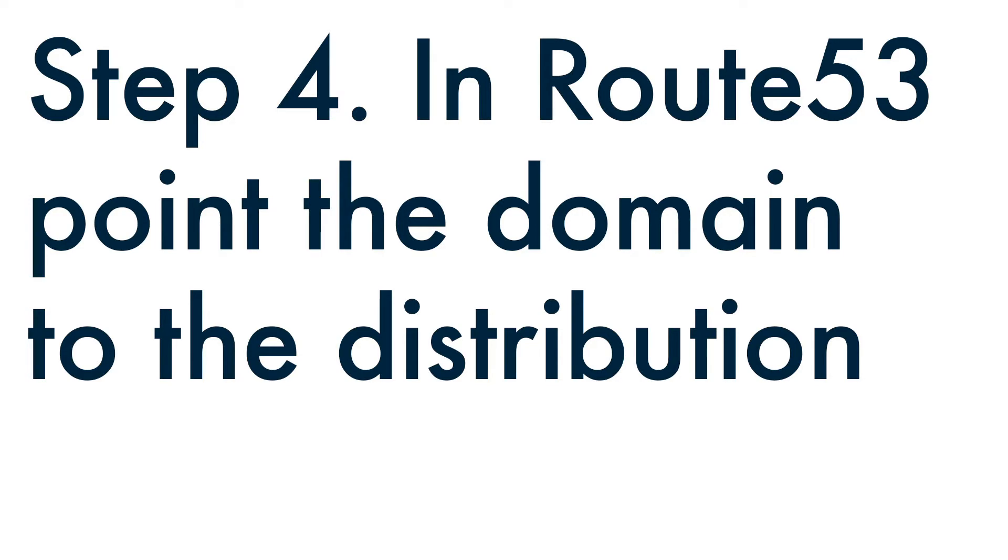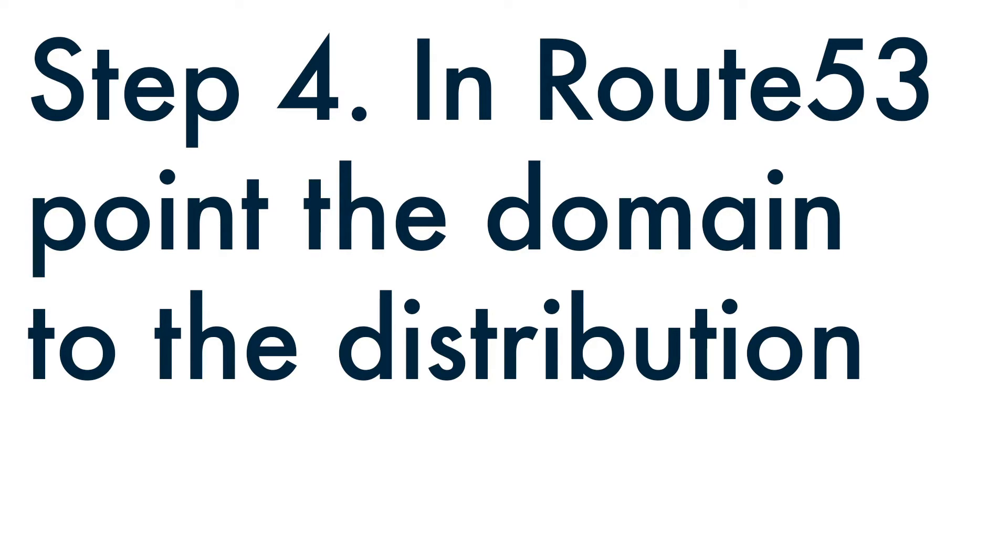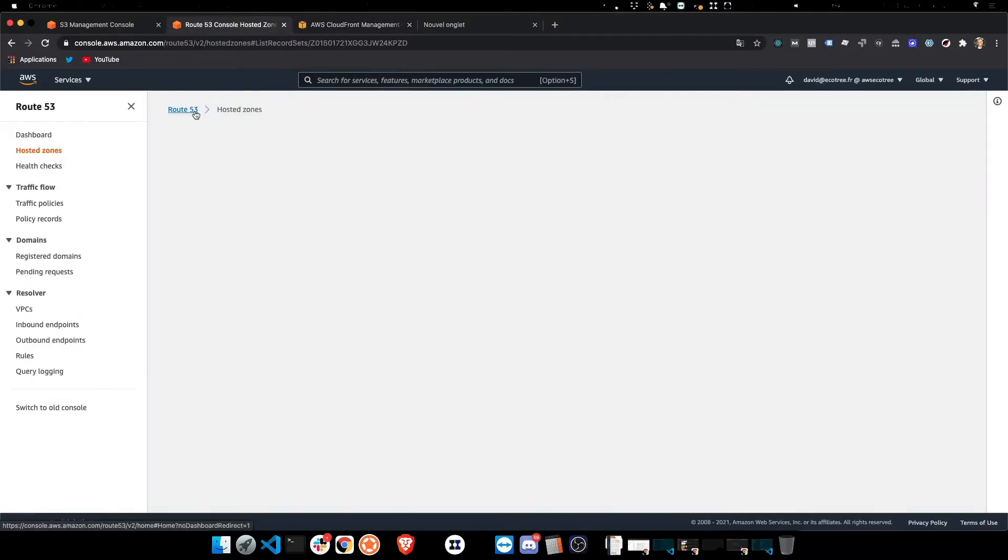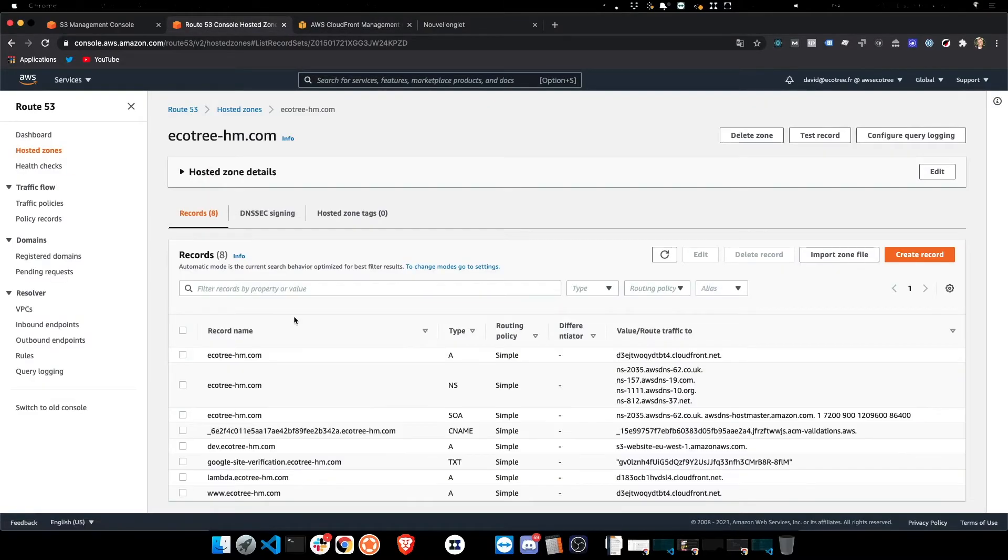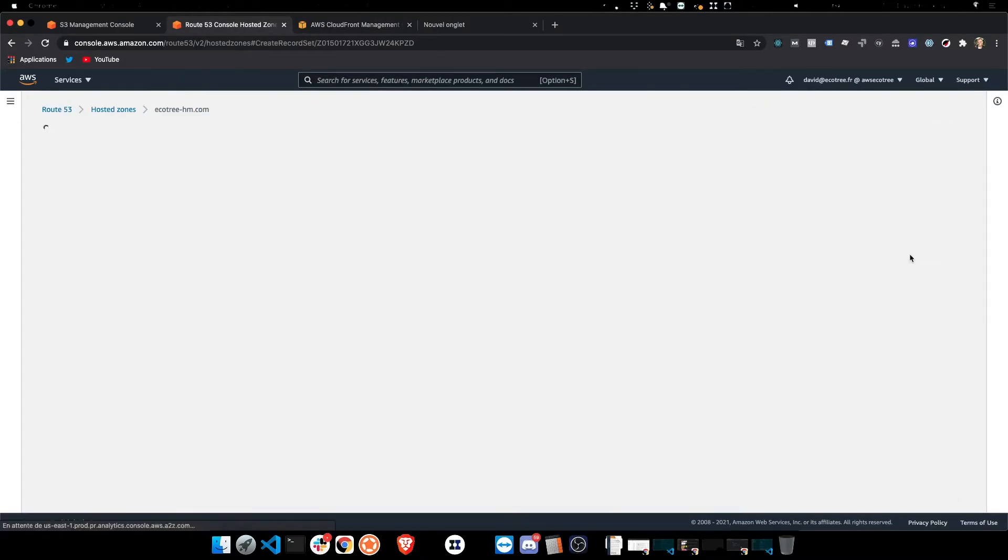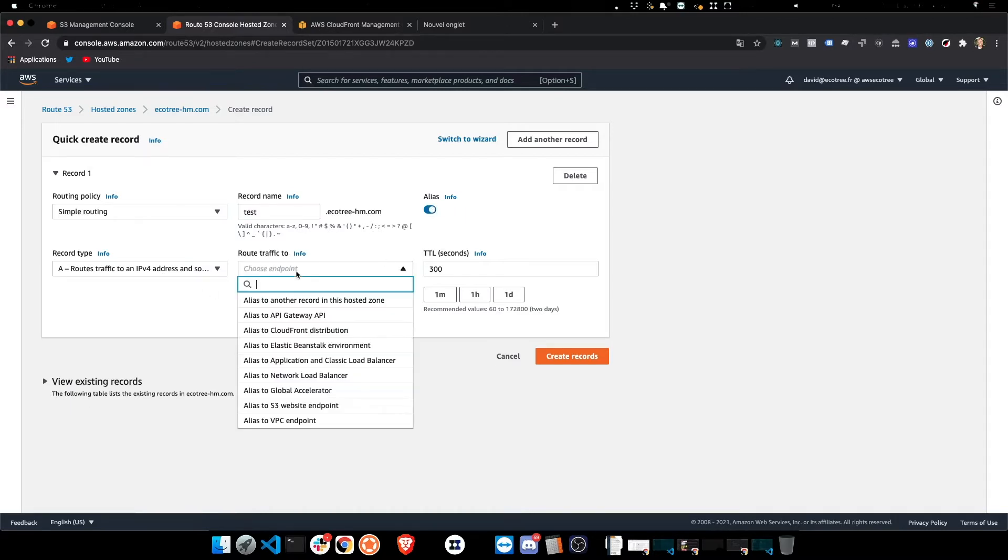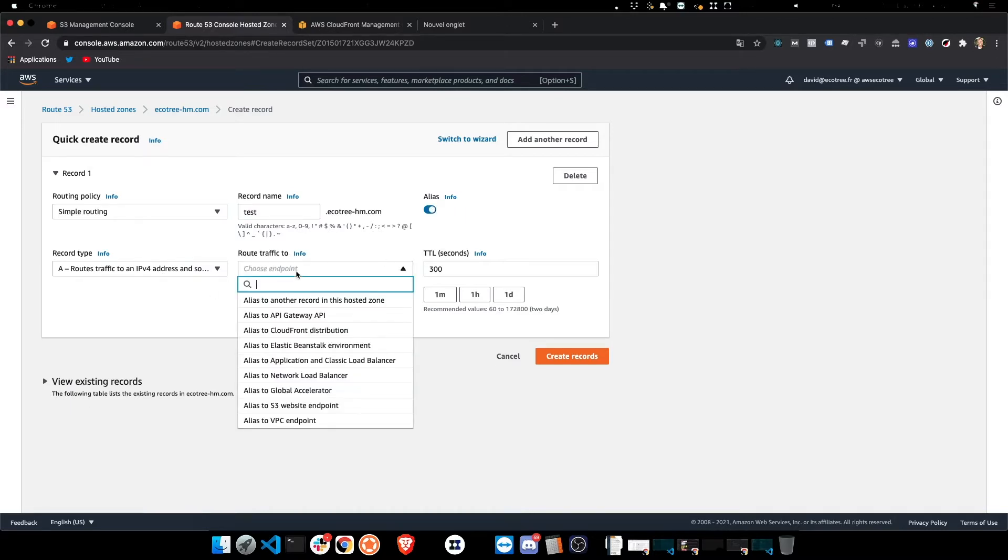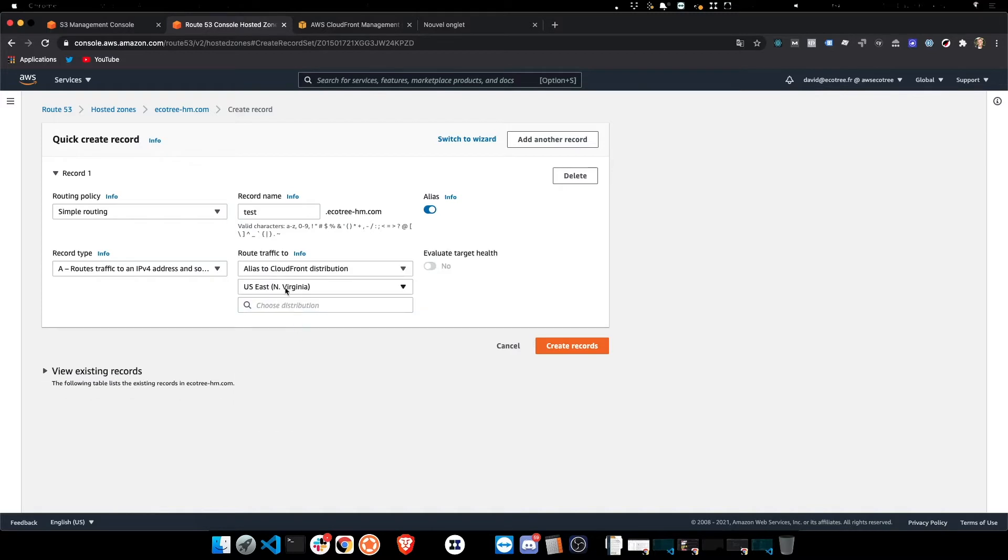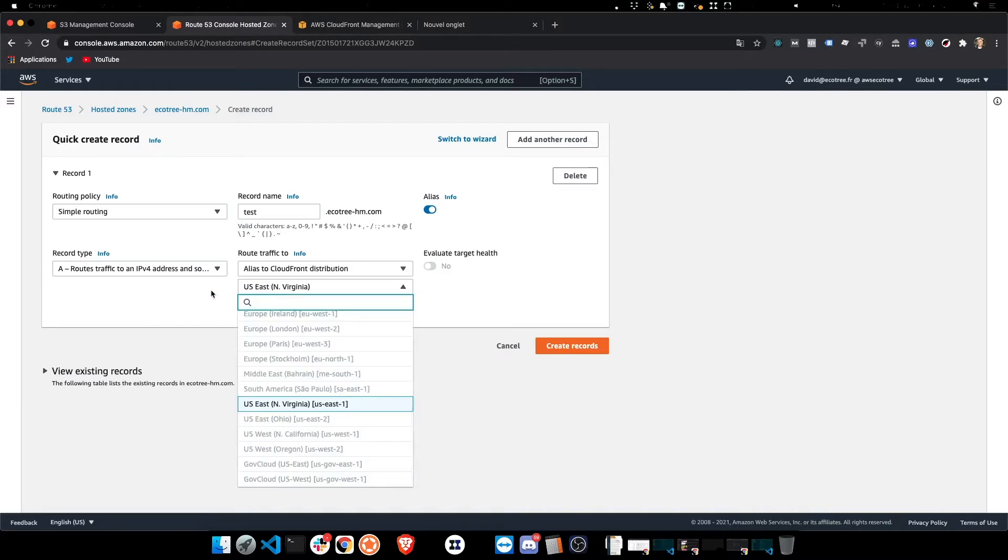Now in Route 53, want to point the domain to the distribution. So we're going to Route 53 and we create a record, and just type in the, so it's the test part that we're setting up. And we want to set up an alias and we're going to the CloudFront distribution.